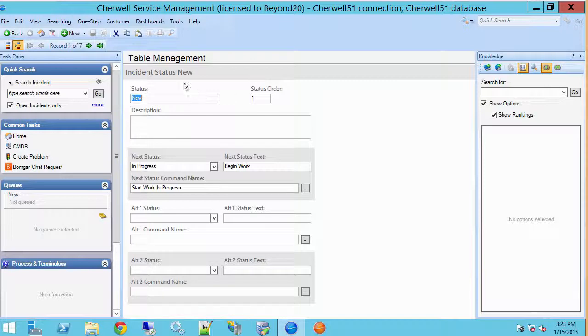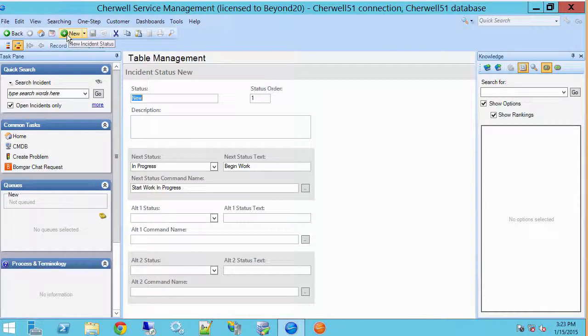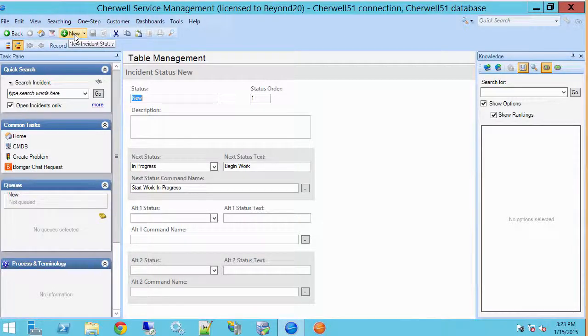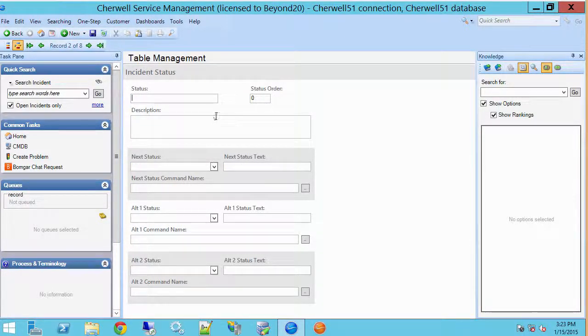What we can also do in table management is add new records. So you'll notice that when I hover over the new button here it says new incident status. It knows what I'm looking at, what table I'm in, and it will allow me to create a new record based on the lookup table that I'm in.